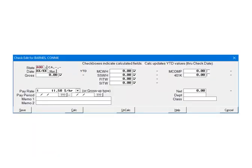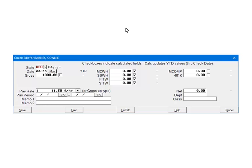First, make sure that the correct state is selected on the check. If it is not, click the arrow and make the correct selection. Next make sure there is a check mark beside the SITW field, if not check it. To test, enter in 1000 in the gross and make sure that any fields you want to calculate are checked.